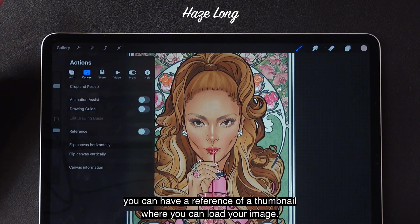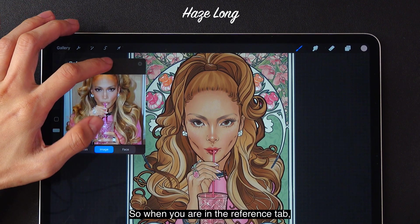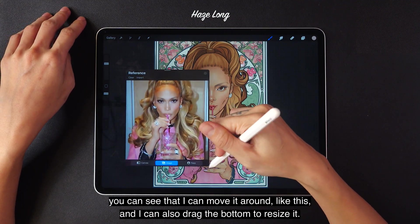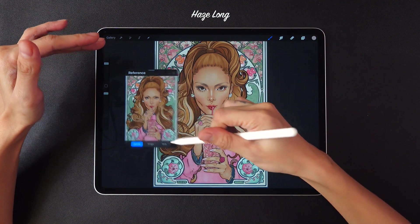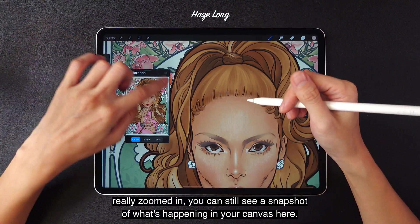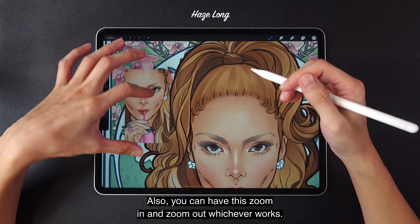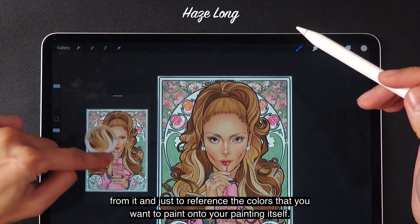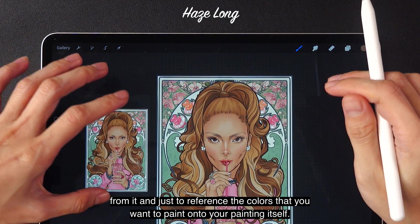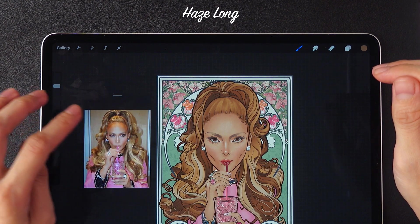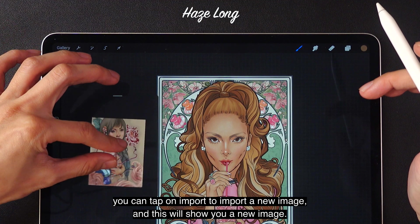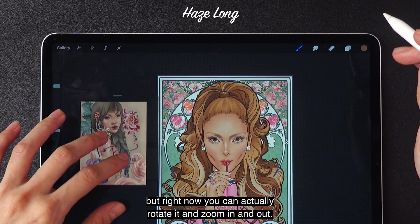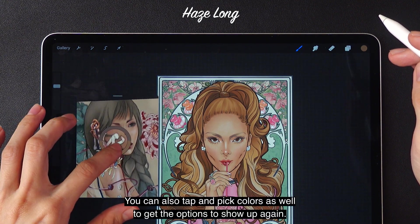For reference, if you turn it on, you can have a reference thumbnail where you can load your image. When you are in the reference tab, you can see that I can move it around and drag the bottom to resize it. If I tap on canvas, it's going to show me what's happening on my canvas. So for example, if you're working really zoomed in, you can still see a snapshot of what's happening in your canvas here. You can also have this zoomed in and this zoomed out, whichever works. The good part about this companion bar is that you can actually tap and hold your finger to pick colors from it and reference the colors you want to paint onto your painting. You can also have an image — if you tap on image, you can tap on import to import a new image. Unlike the canvas function, you can actually rotate the image and zoom in and out. You can also tap and pick colors as well.